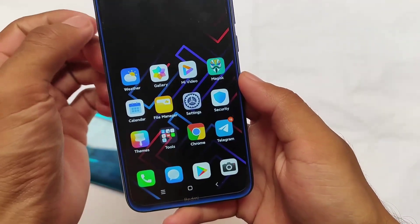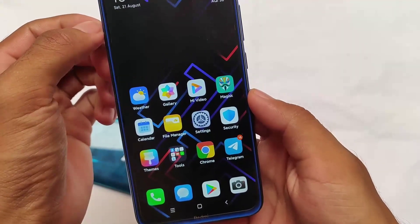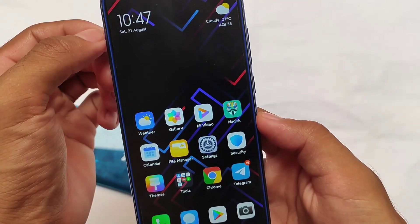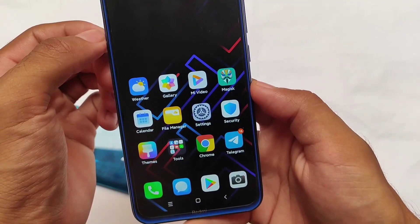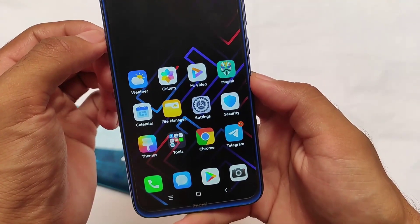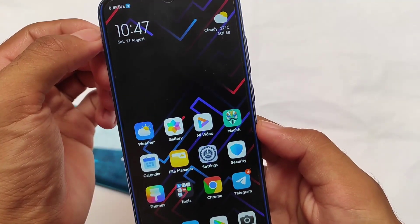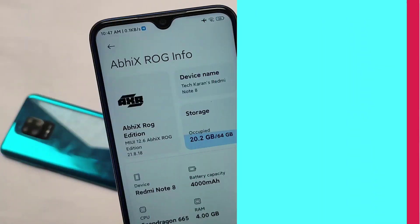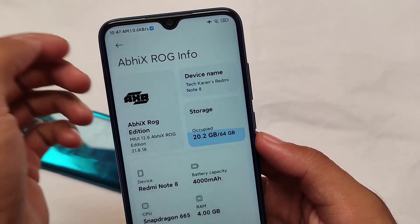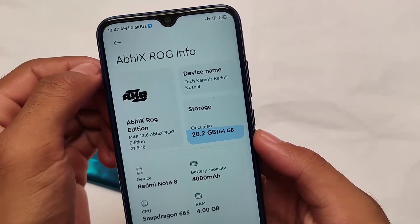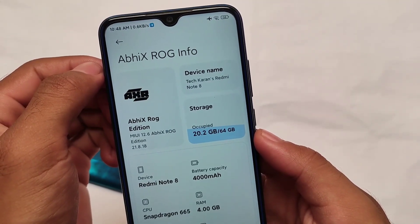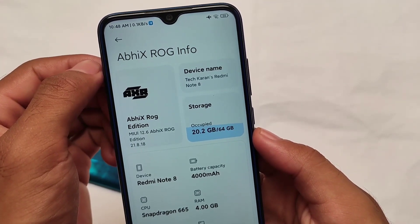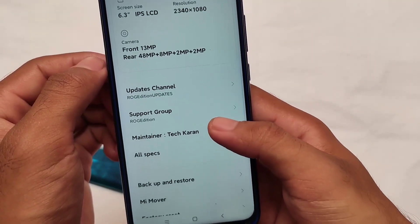What is up everyone, welcome back to the YouTube channel. ABX ROG Edition stable version is still not released but the beta version is already here. Based on MIUI 12.5 weekly update, this is a new version with a lot of things improved and changed. The build we are talking about is MIUI 12.6 ABX ROG Edition 21.8.18, the latest weekly update.